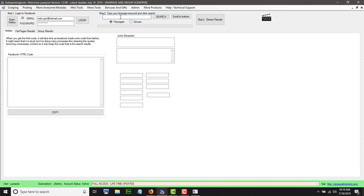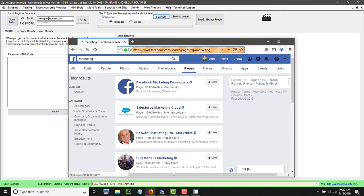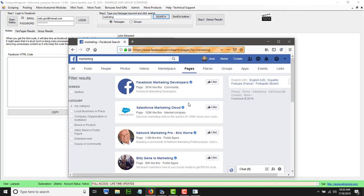Here you will type the keyword for the type of fanpages that you want. Once we type 'marketing' here, you are ready to select fanpages. The only thing you do is click on Search and this is going to search here on Facebook.